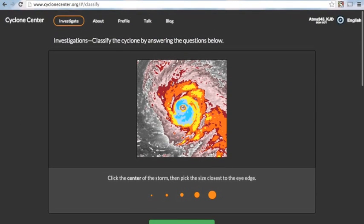So, we're going to click on the center of the eye, and then pick the size that's closest to its match. In this case, it's going to be the third circle in.